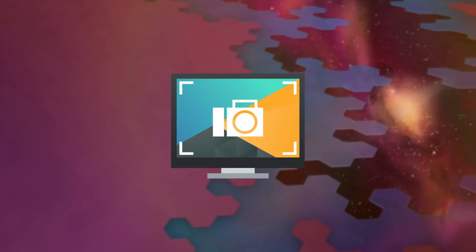The ability to sequentially number screenshots has been added to Spectacle, our screen capturing tool.